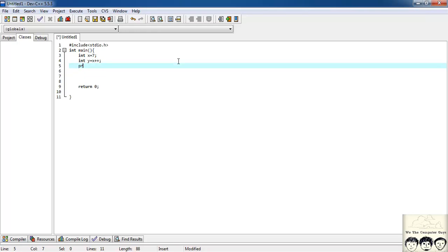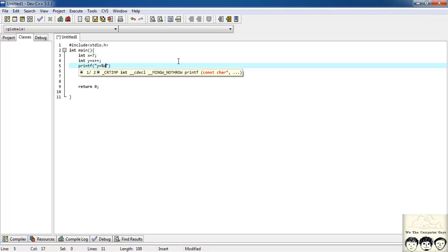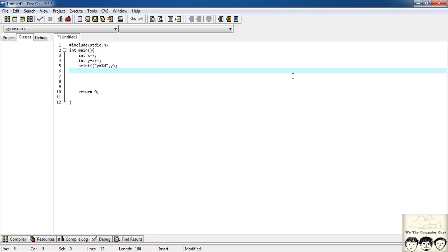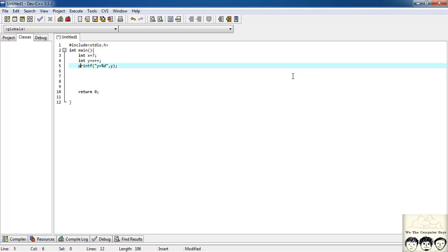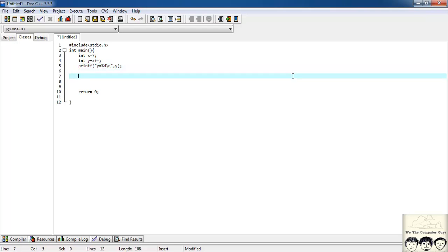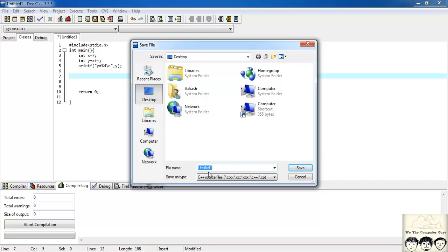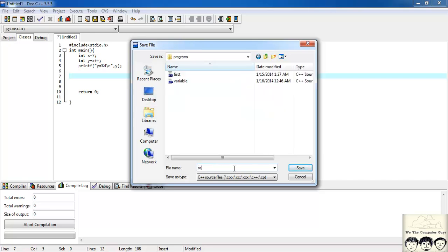I'll declare an int y, then printf to print y as %d with a newline. Let's see the output — I need to save it first. I'll name the file 'operators'. Let's compile and run.